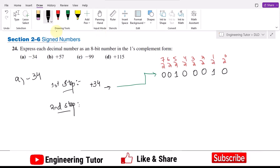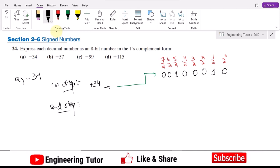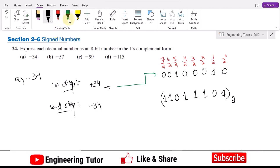To represent minus 34 in ones complement, I take the ones complement of the binary digits of plus 34. That gives us 11011101. This binary number represents minus 34 in ones complement form, and that is the answer for part a.